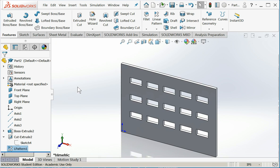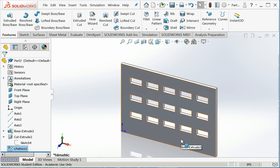Okay, so that's how you do a linear pattern. You can also do it with bosses. So if I had a protrusion, I could make a whole bunch of dimples on this plate. But this is a good example of how to do a linear pattern, in this case, of a cutout.